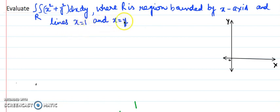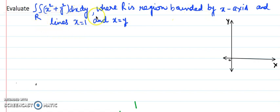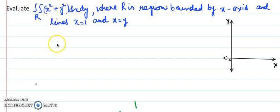When this kind of situation is there and we want to find the value of this integral, the first and foremost task would be to draw a rough sketch so that we can read the limits.